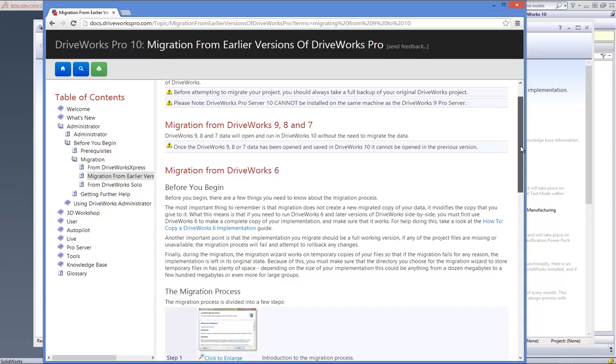This is another reason we take a backup of the data, just in case you need to open an older version of DriveWorks. If you are using DriveWorks 6, the migration procedure is slightly longer.